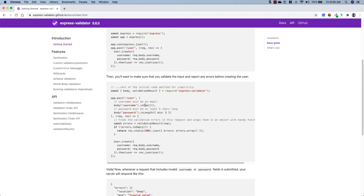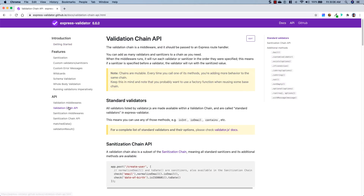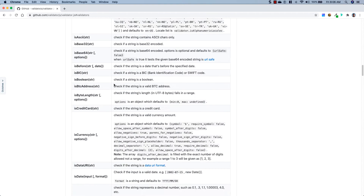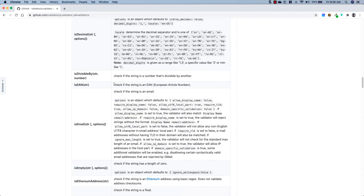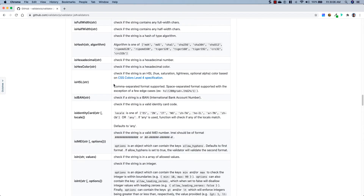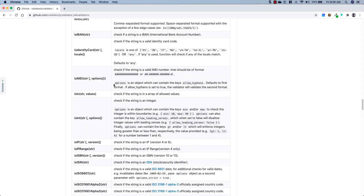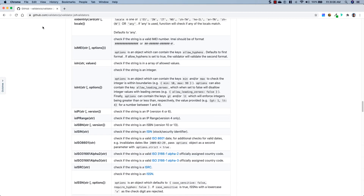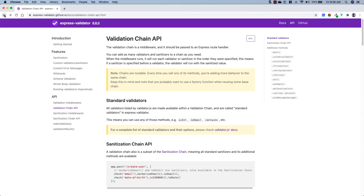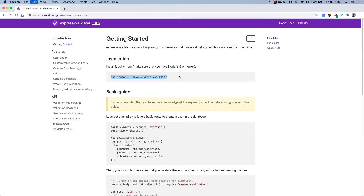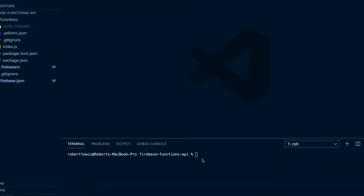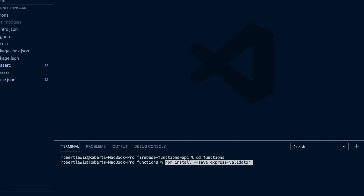If we look at the validation chain API and the standard validators, you can see that there are a ton of different validators supplied by validator.js that are going to make validation of our data extremely easy and quick. So let's go back to the Getting Started section, copy the install command, head back to our project, CD into the functions folder, and run that install command.